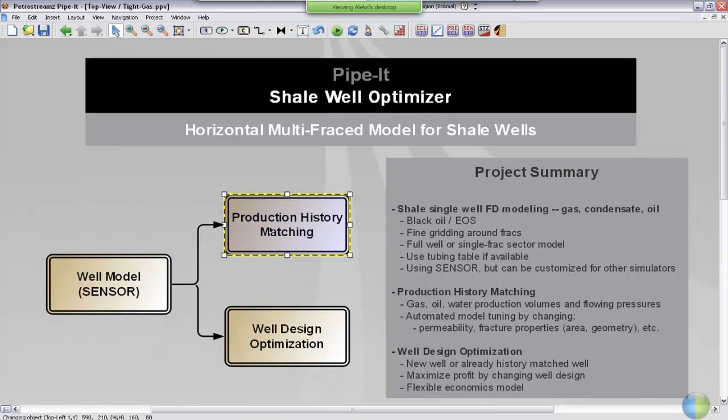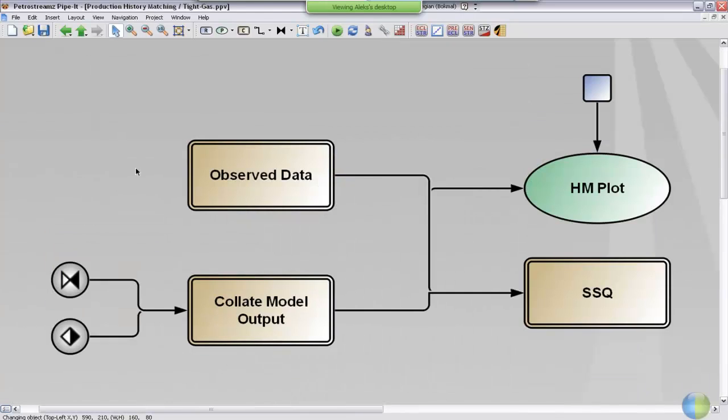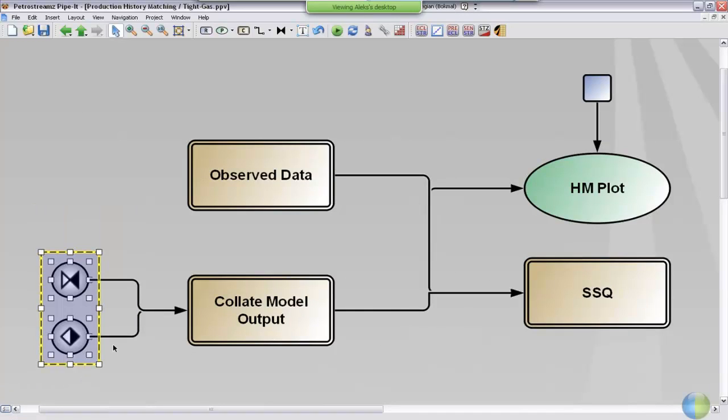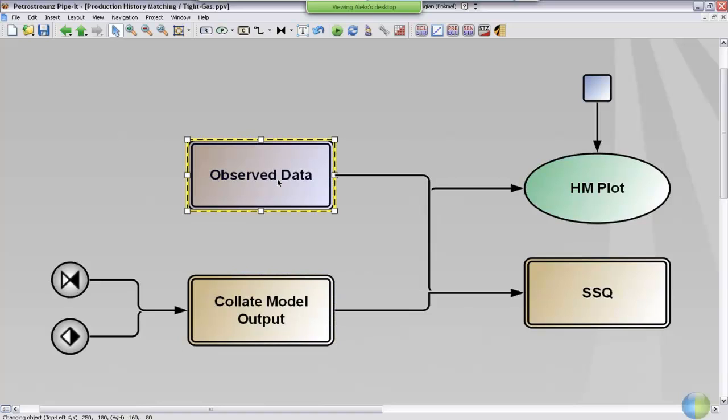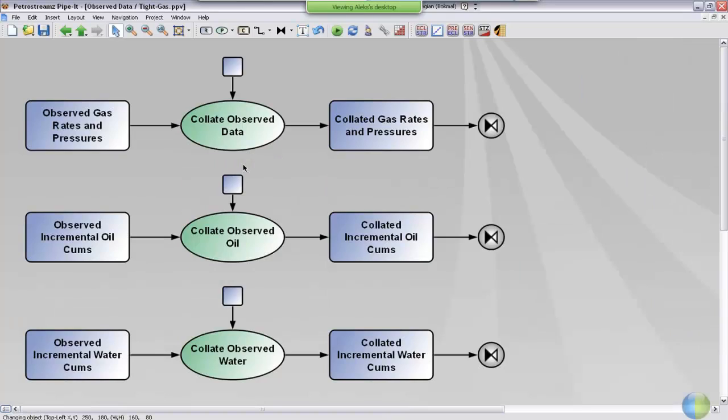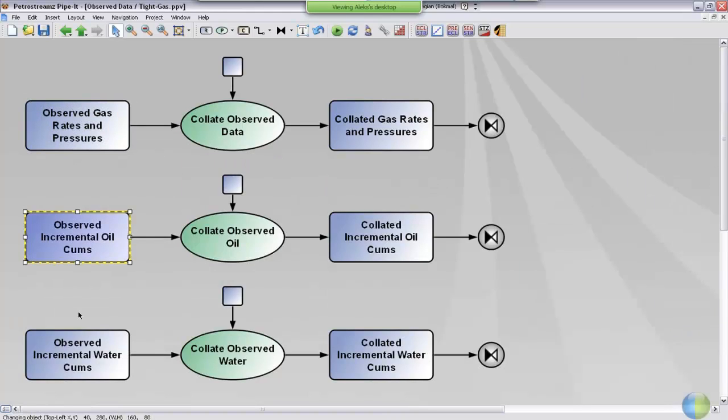If we go into this part of the project, you can see the rates and pressures coming in here through the connectors and going into this composite. We also have observed data in this composite. If we go into the observed data and have a look, we can see that we have three different files containing the observed or measured data from the well.